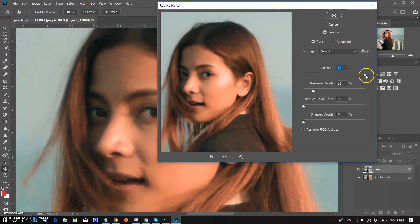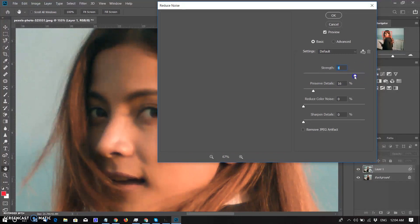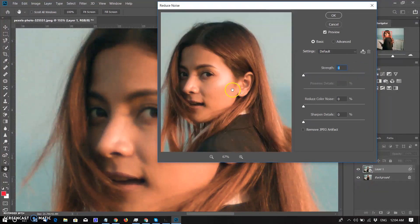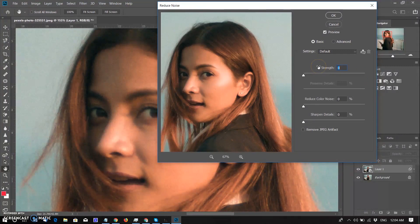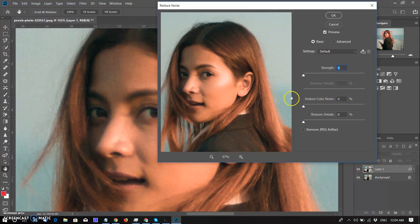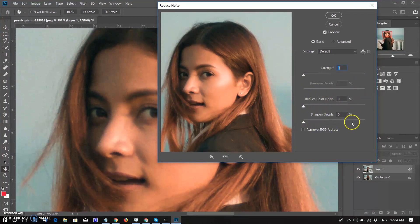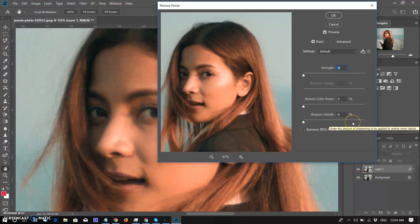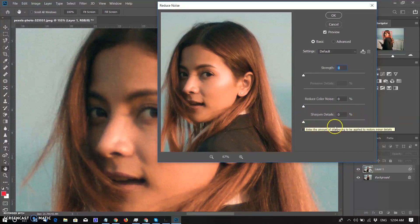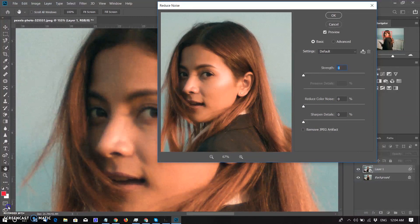Sliders are already set to highest value so I am resetting to zero. Noise is appearing again. You can see two sliders here: first is strength and second is preserve details. Third slider is reduce color noise and fourth slider is sharpen details.